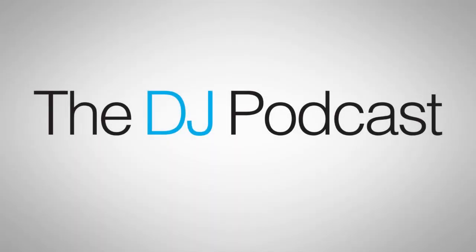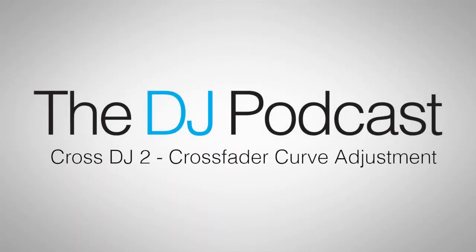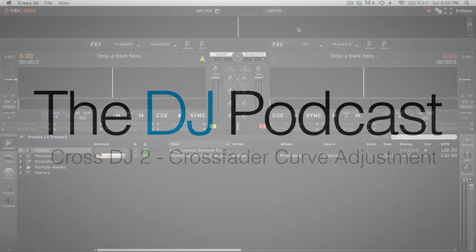Hi, this is Peter from the DJ Podcast. In this video we're going to look at how to change the crossfader curve in Mix5's Cross DJ 2.